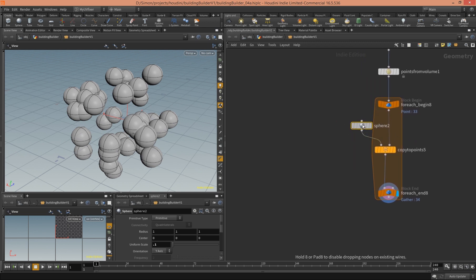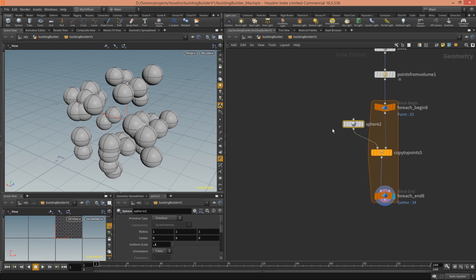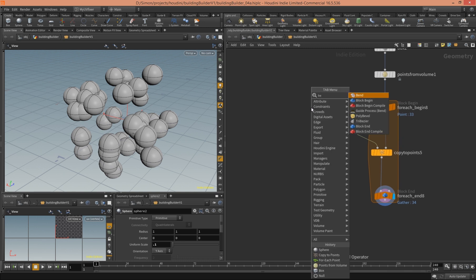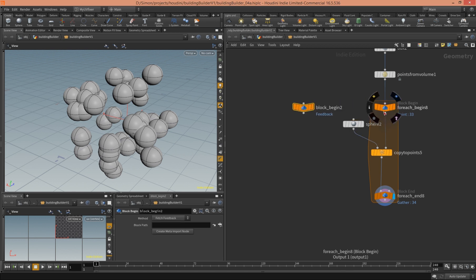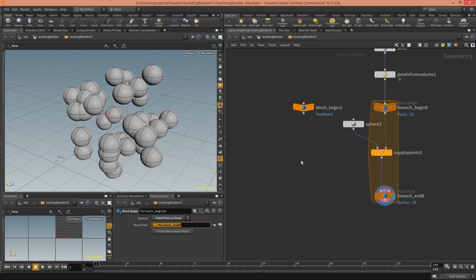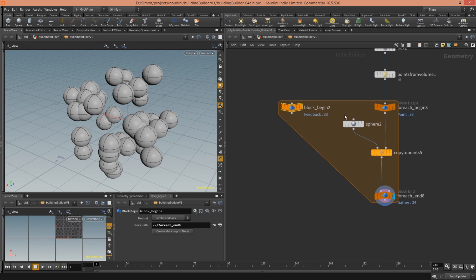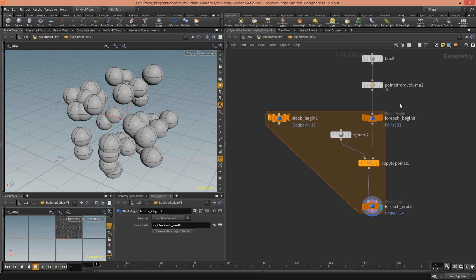We can actually fix that. The first thing you have to do is create a new begin block — another one like this one here. We have to tell it what end block it points to, so we click the original one, copy the block path, go into the new block begin, and paste it there. Then we see that the orange for-loop area is extended.